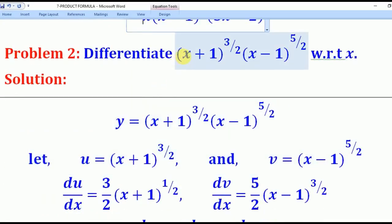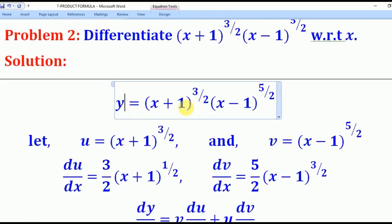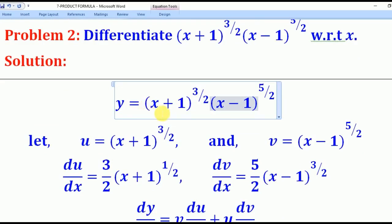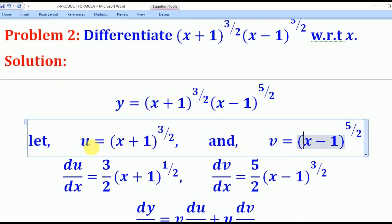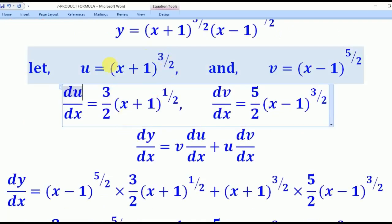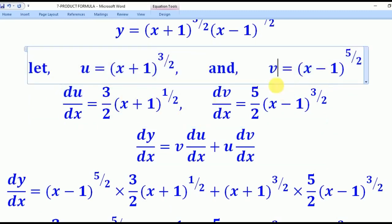For problem 2, we differentiate (x+1)^(3/2) multiplied by (x−1)^(5/2) with respect to x. We let y equal this product, then let u equal (x+1)^(3/2) and v equal (x−1)^(5/2). To find du/dx, we bring down the power 3/2, reduce the power by 1 to get 3/2 minus 1 equals 1/2, then multiply by the derivative of the inner bracket (x+1), which is 1.